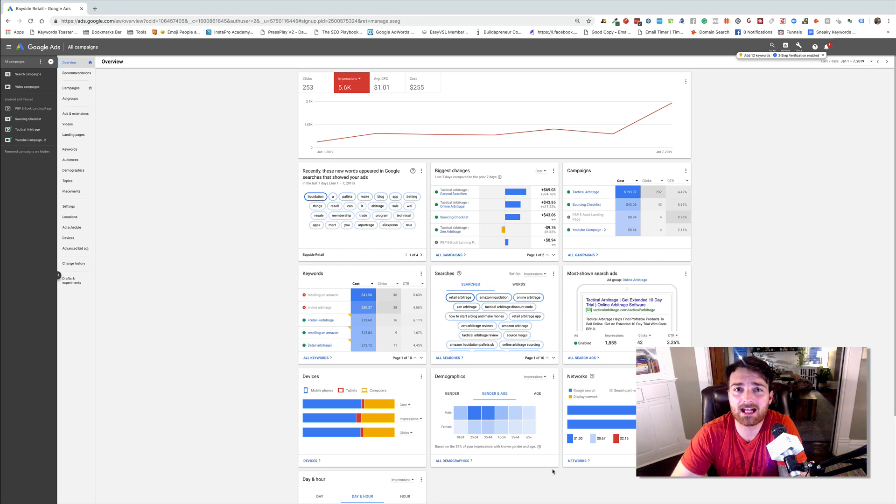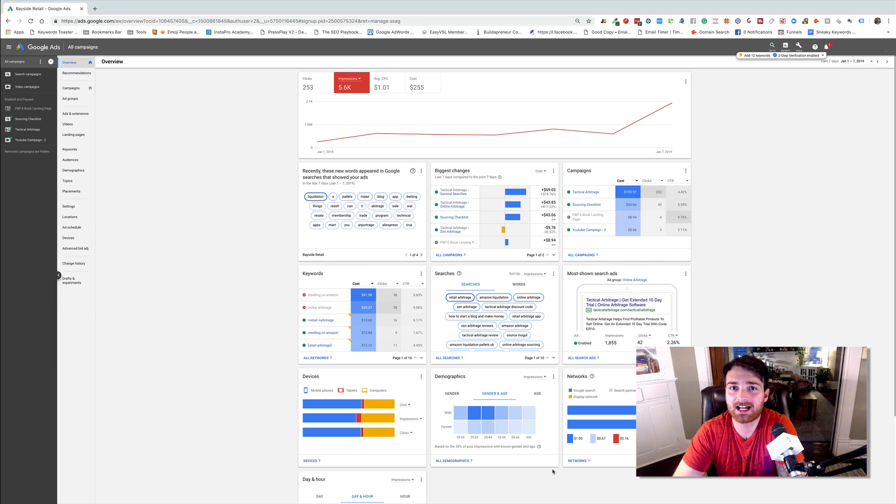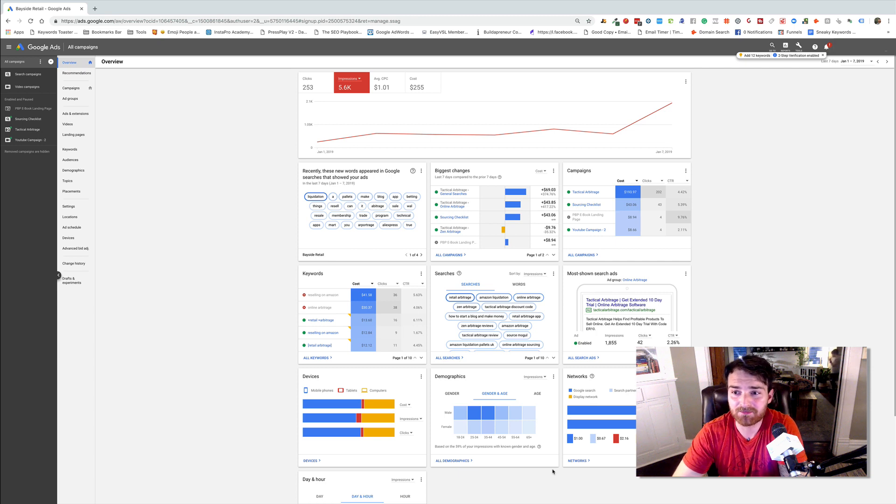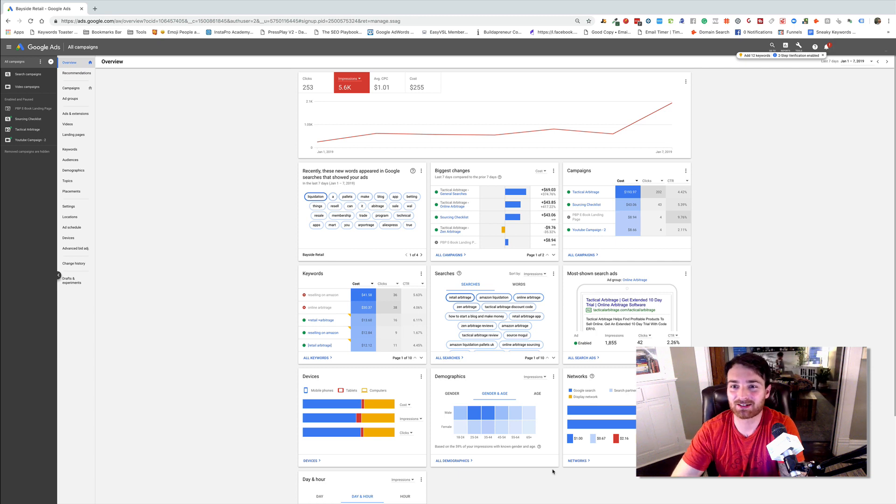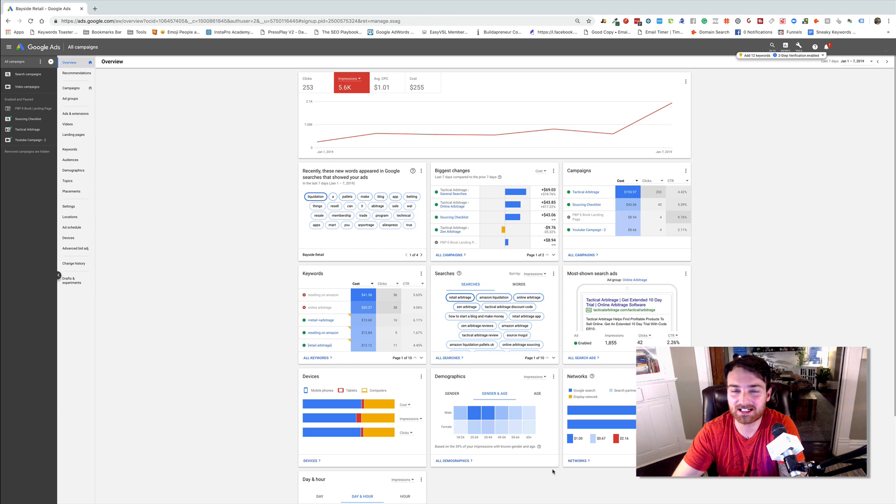Now one thing that agencies kind of come across is that they have their own people clicking on their own links. It's going to add up, it's going to start counting as clicks, it's going to mess up your conversion rates, stuff like that.